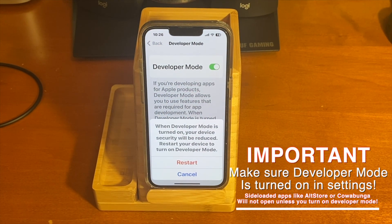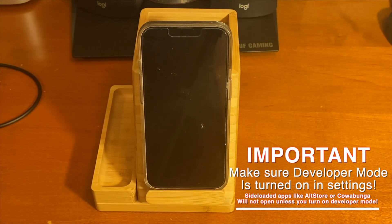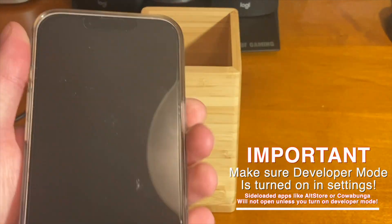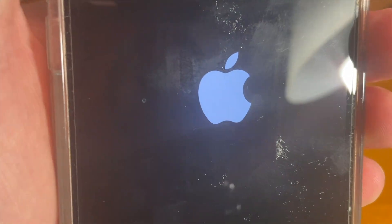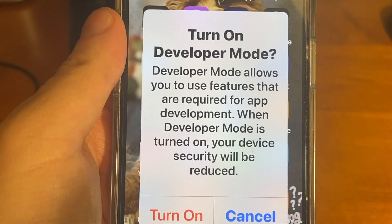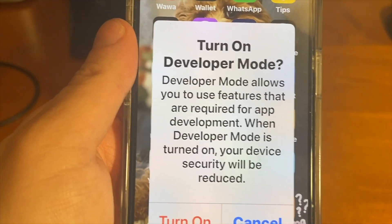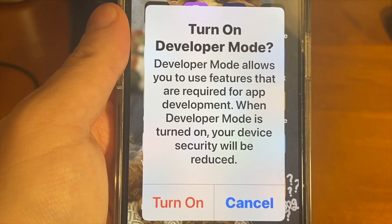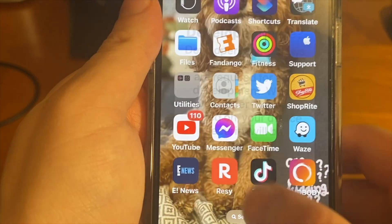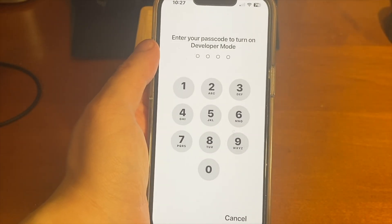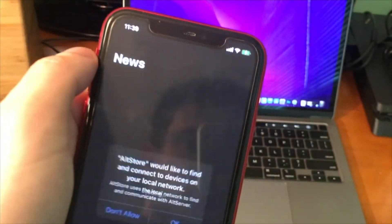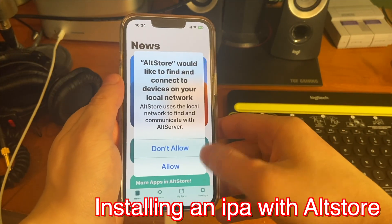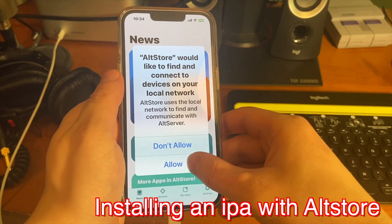Go ahead and tap on Developer Mode, and tap the switch to turn it on. It's going to ask us to restart our device, so go ahead and tap on that, and the device will restart. Once it restarts, you'll see it says 'Turn On Developer Mode.' Developer mode allows you to use features required for app development — when turned on, your device security will be reduced. Go ahead and turn it on; it's going to ask for your passcode.